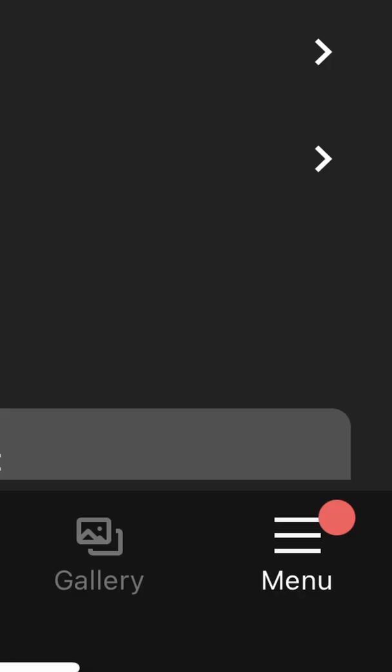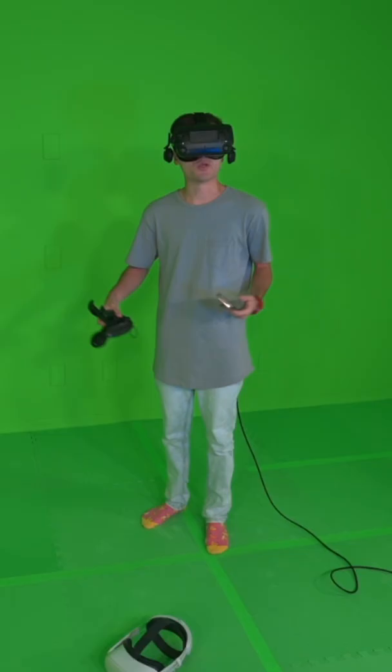If you go to the Oculus app on your phone and go to the menu tab, you'll see this blue pop-up that says $30 for you and a friend.